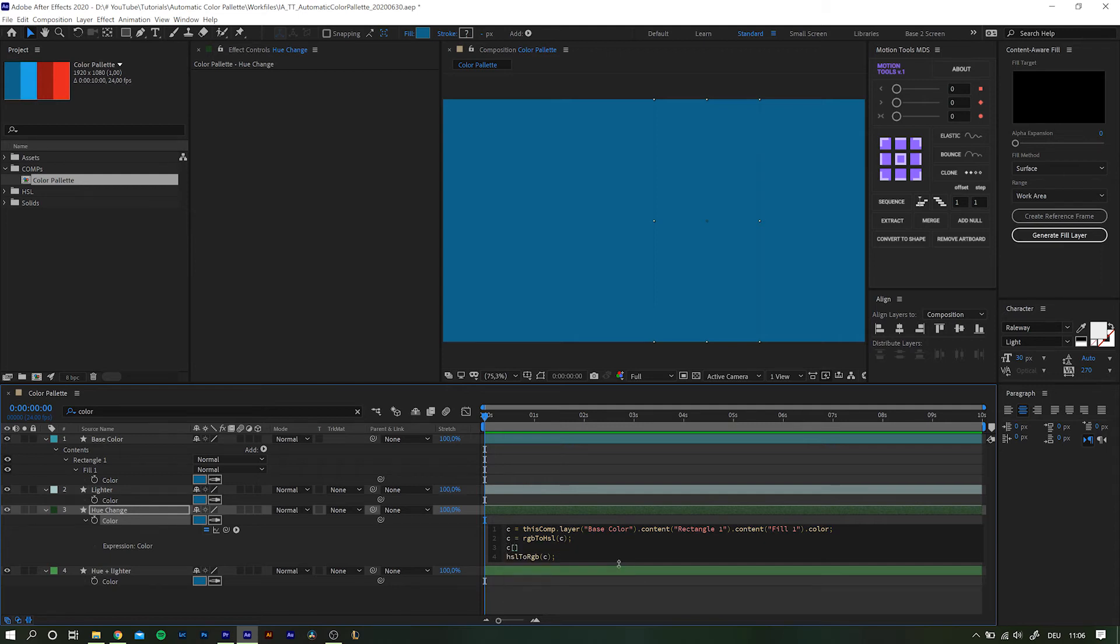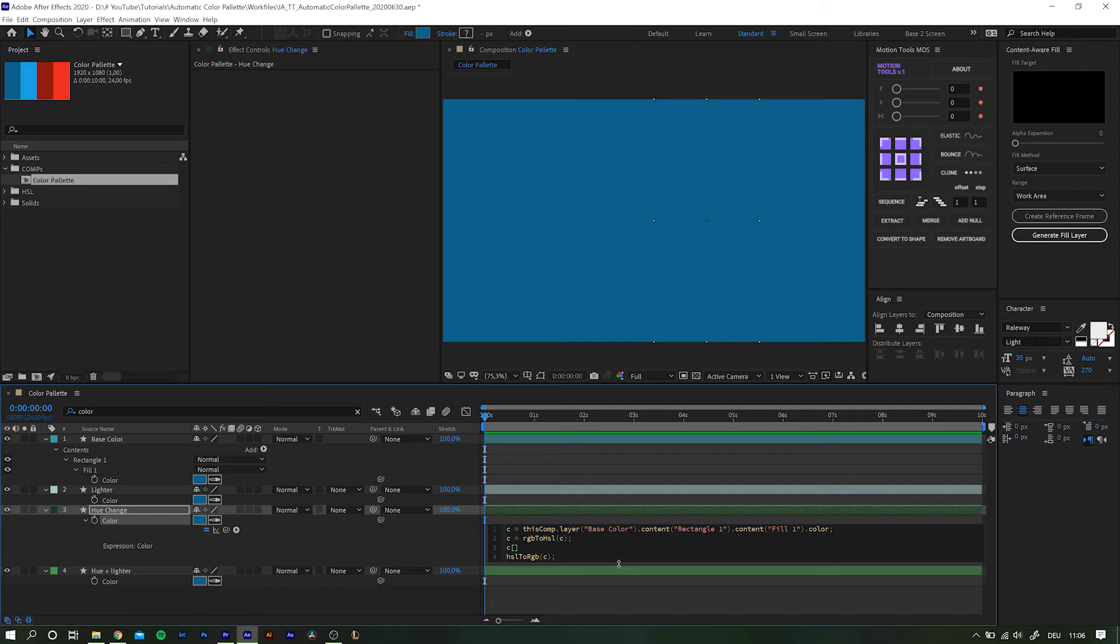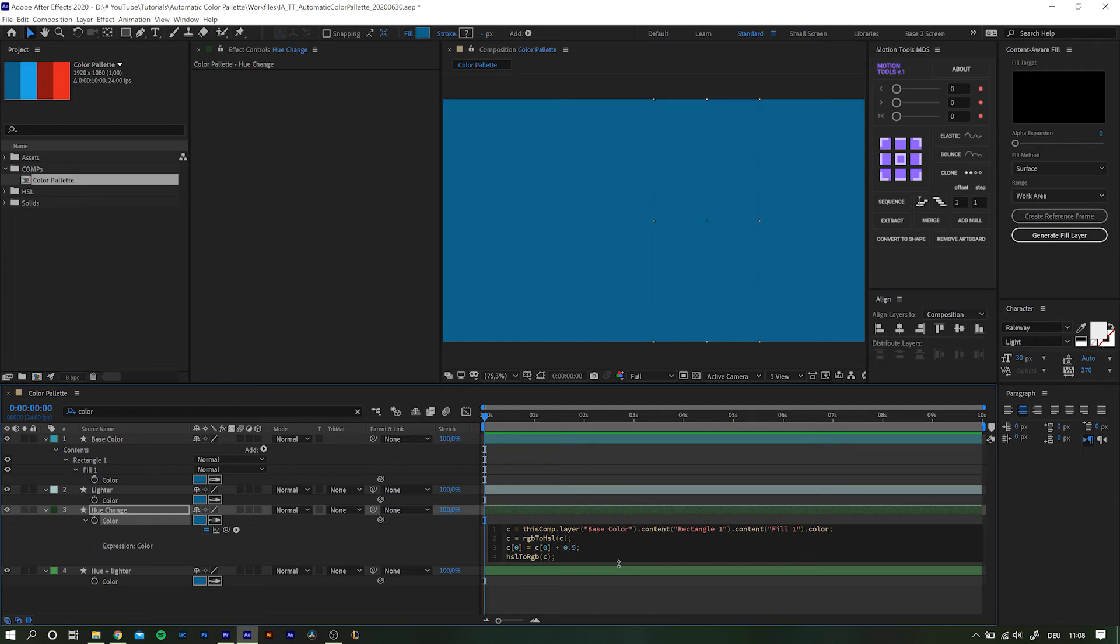You remember what it is? Hue, saturation, luminance. So the first value, iteration start at zero, so zero, right? And that should equal this exact value and we add a value of 0.5.